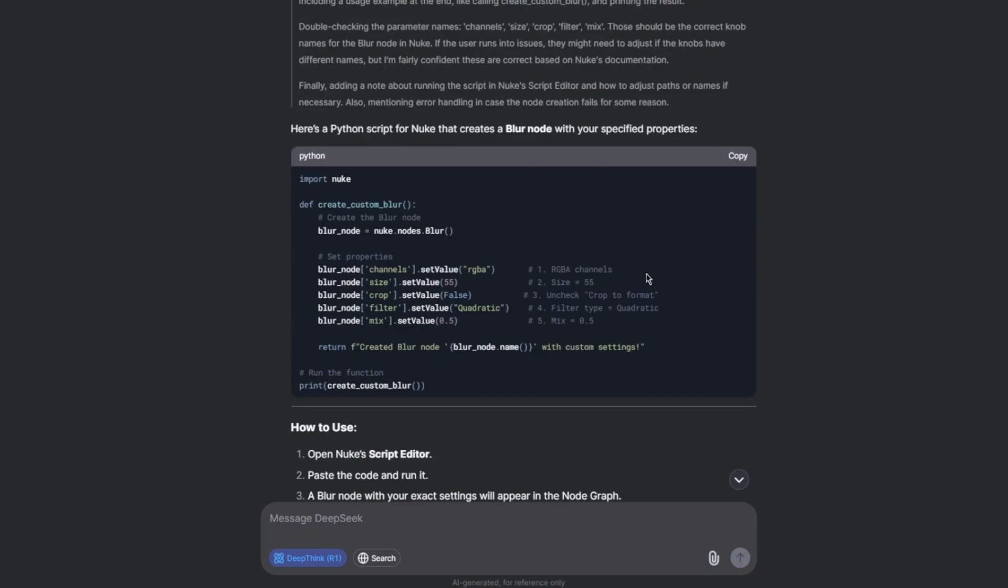Cool, so here we can see the Python script for the task which we asked and I'm going to click on this copy option. That means copying the entire script without manually selecting it. And back in Nuke, this was the actual blur node which we planned.